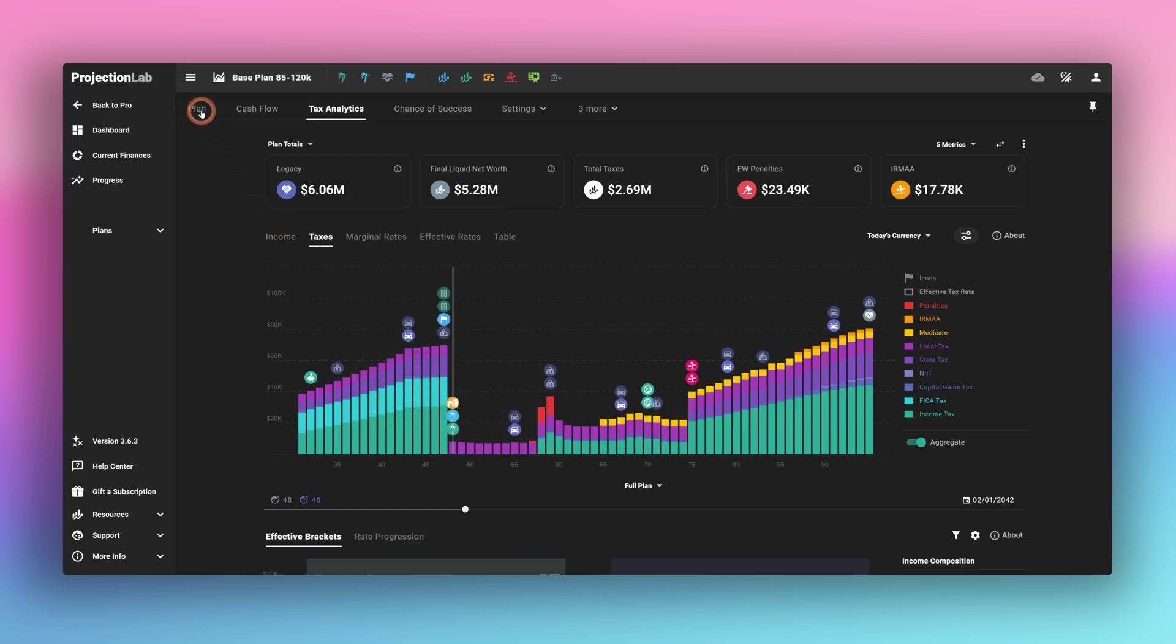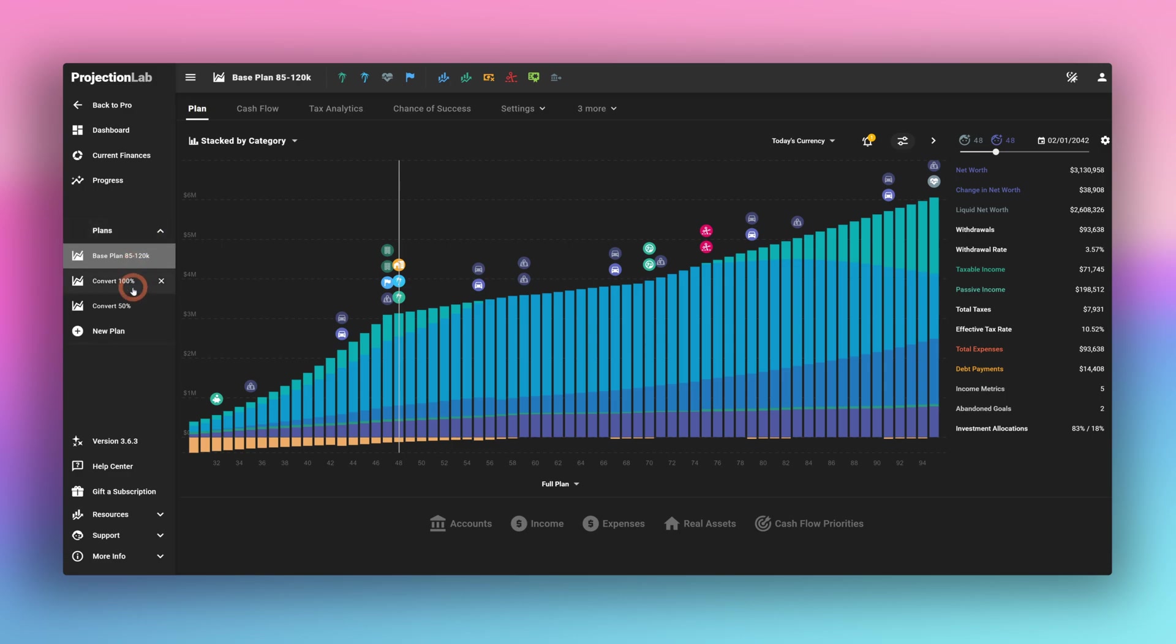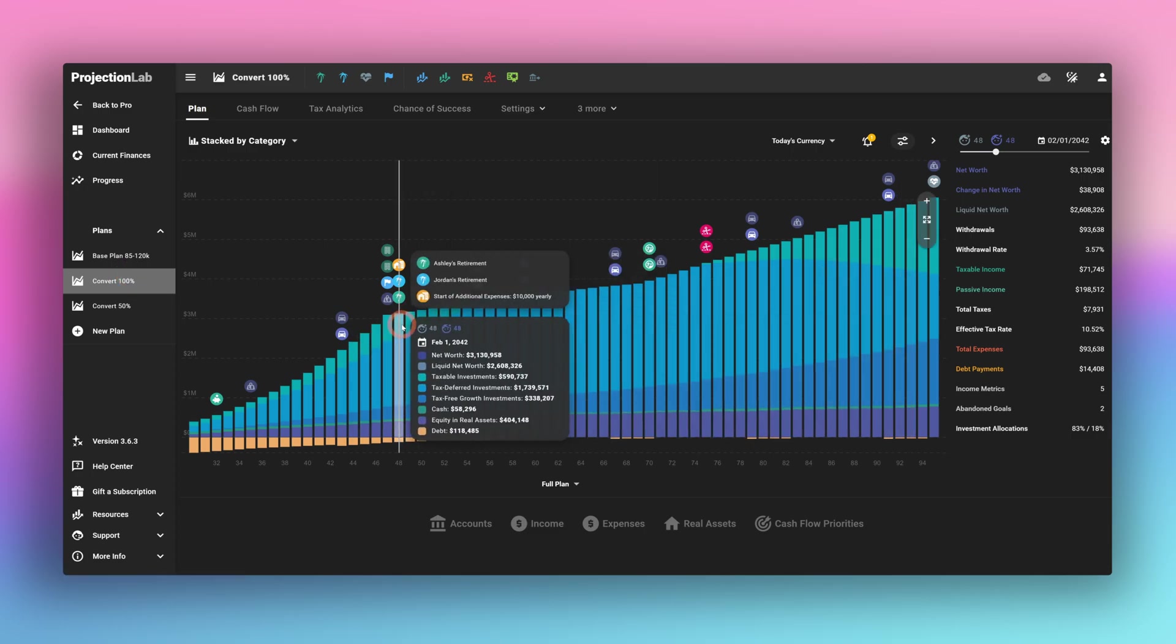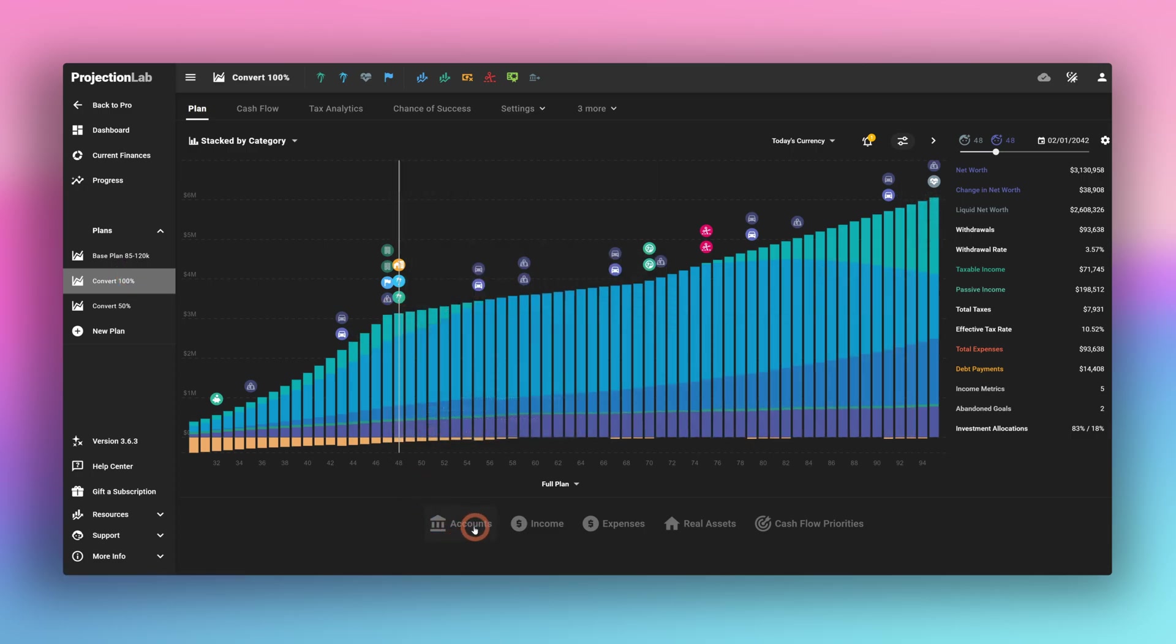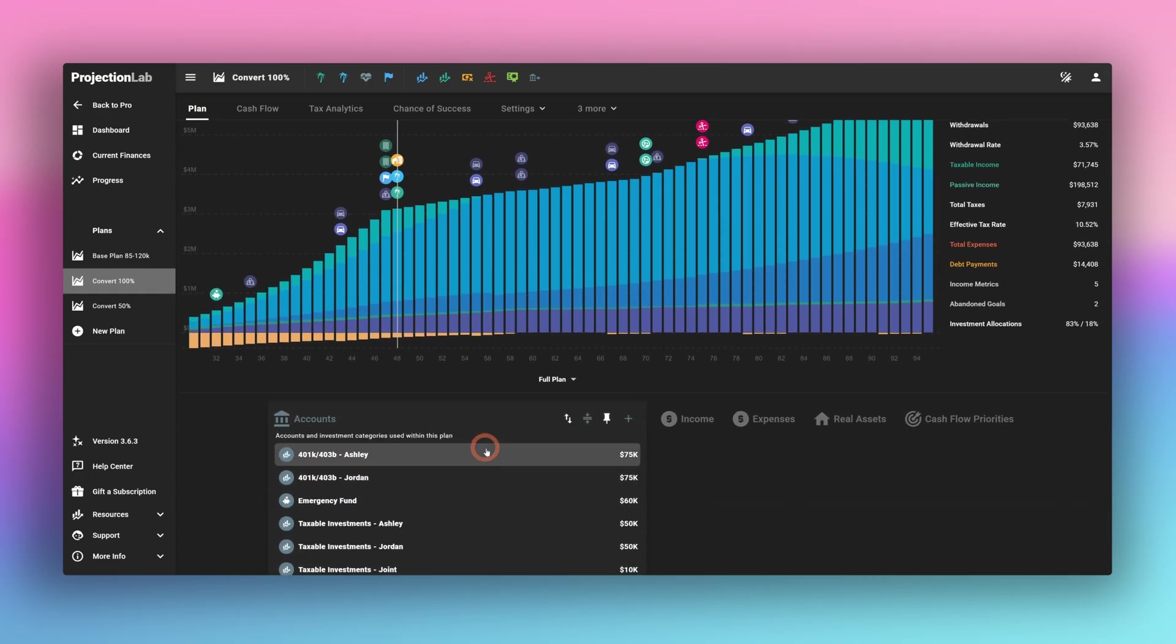Okay, so that pretty much covers the base plan. We'll just click back over on to plan. So what can we do about this? Well, let's see what happens if we try to convert 100% of our 401k into Roth. Currently, this is actually showing the same plan, same as the base plan.